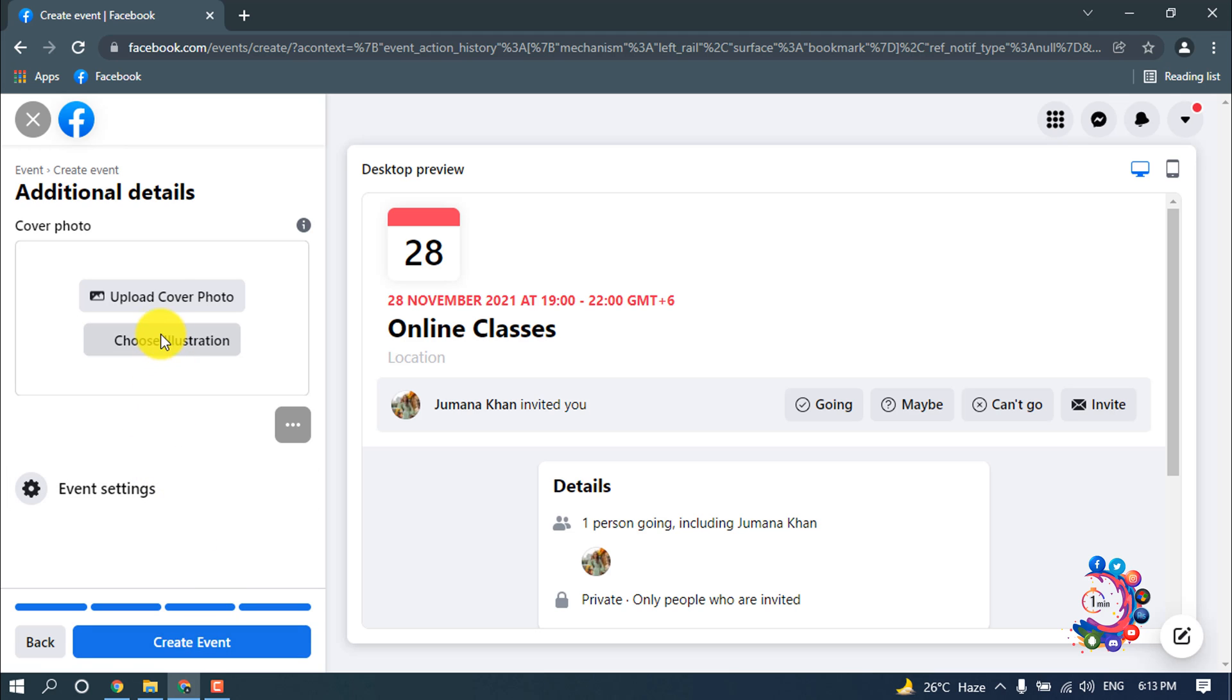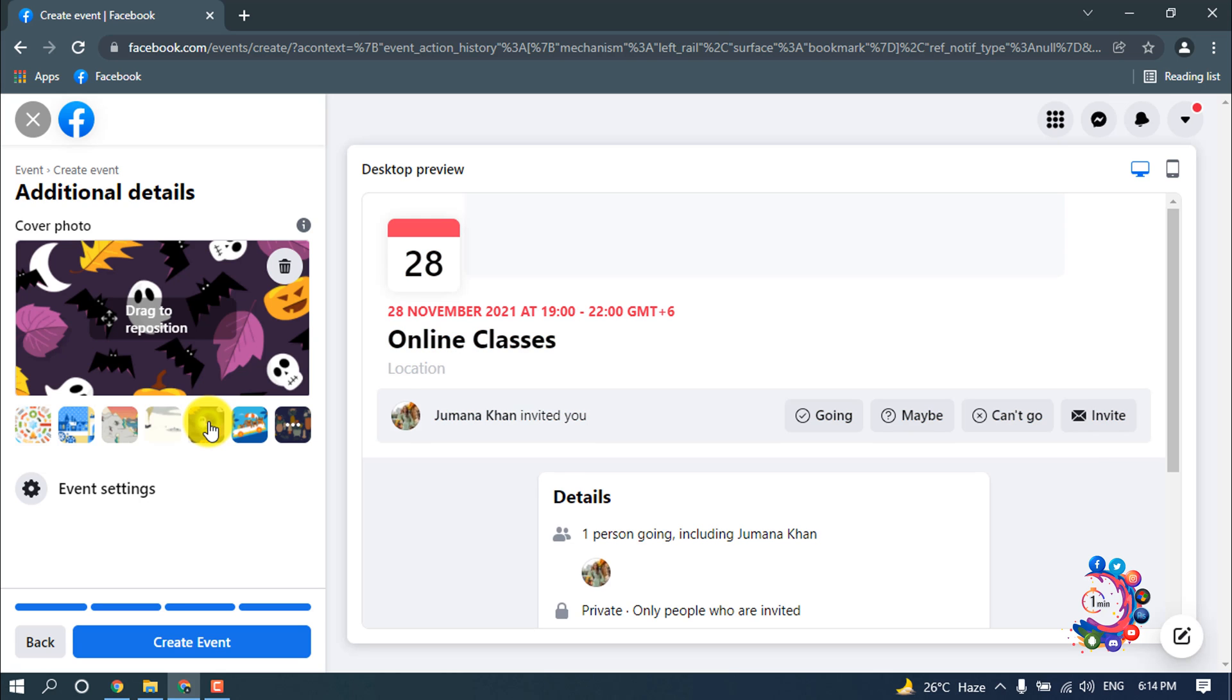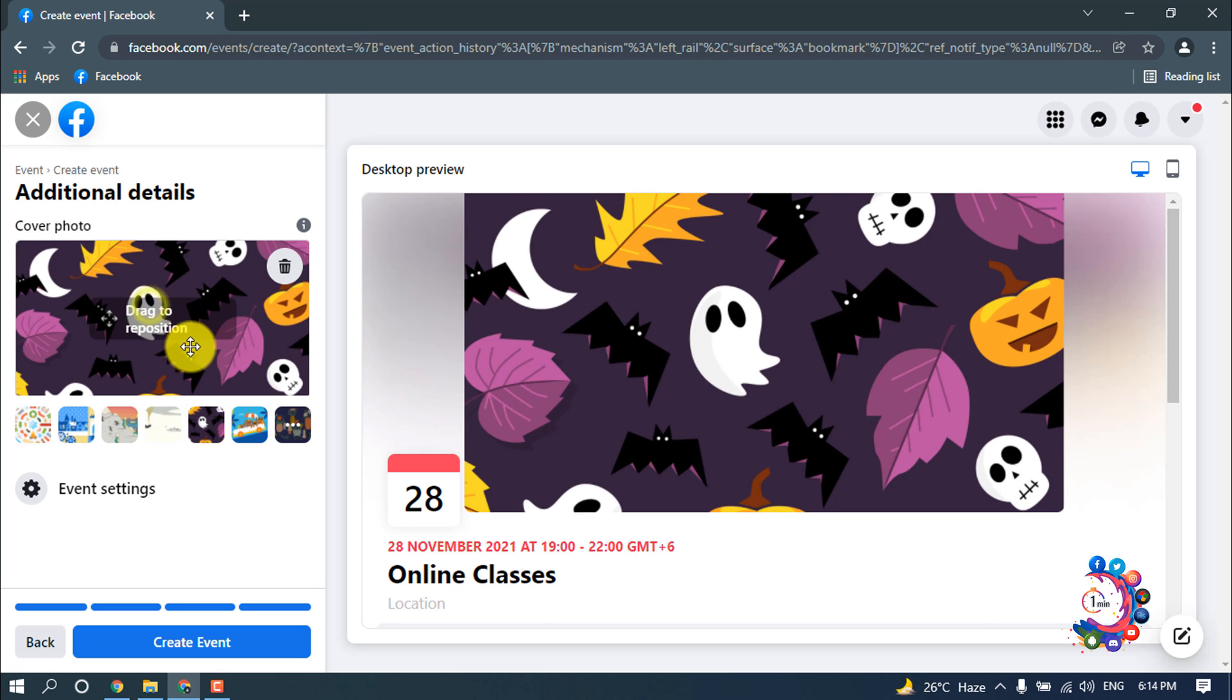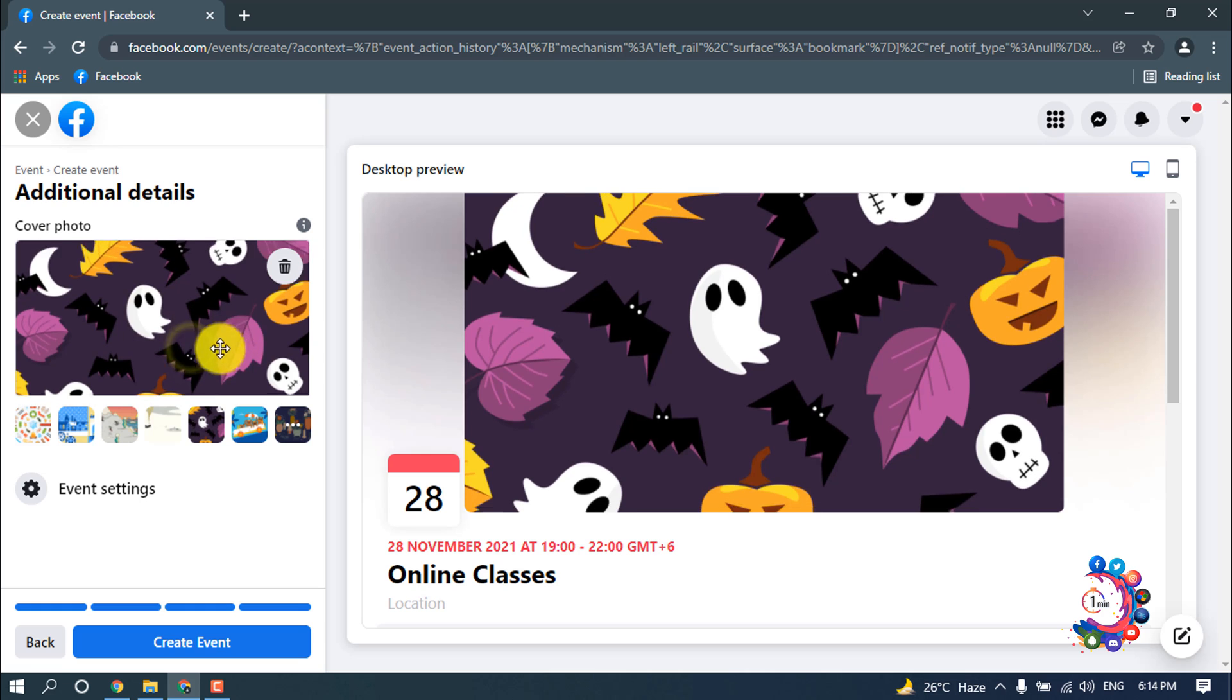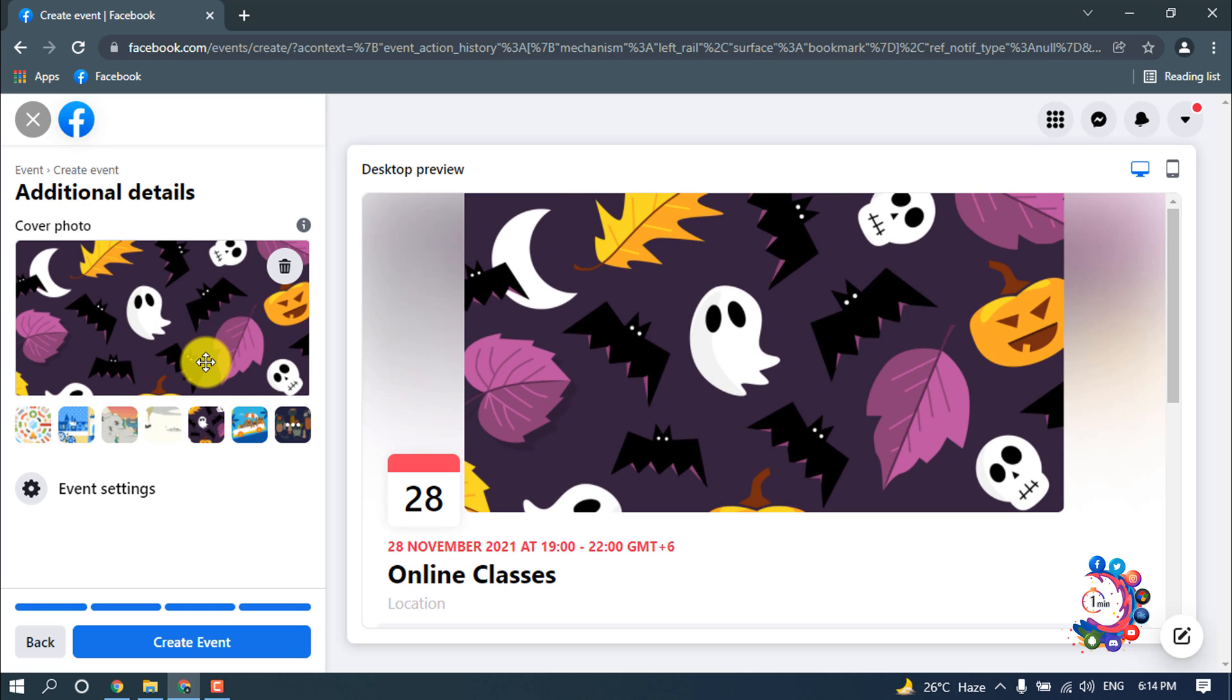Here you can upload your cover photo for your event. Also you can choose illustration from here. Right now I'm going to choose an illustration from this list, and also you can drag to reposition the cover photo.